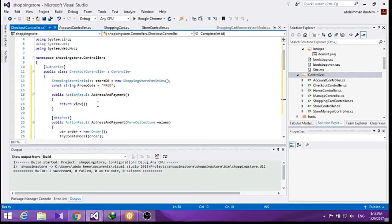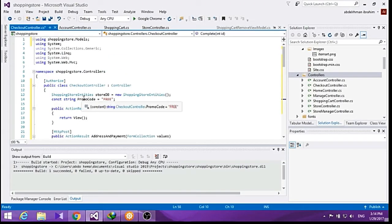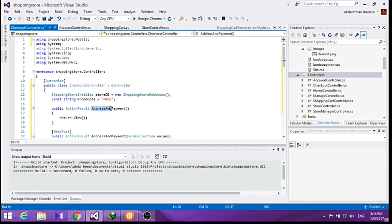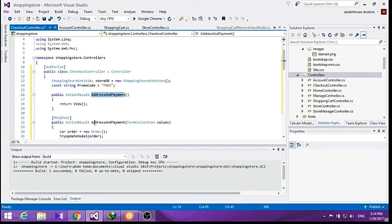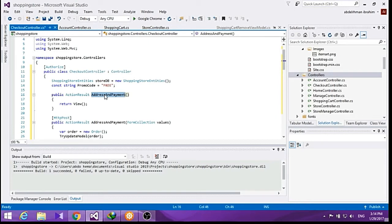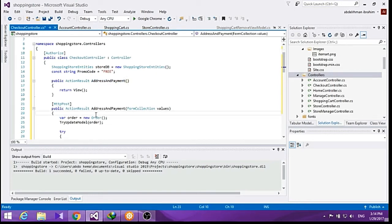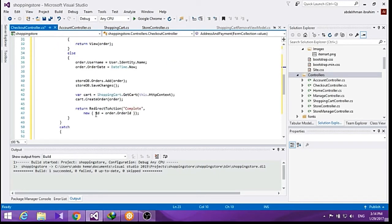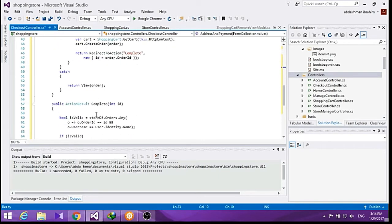We don't need it now. As you can see, I've added some methods here. I added an address and payment get method and a post method. The get method will display a form to allow the user to enter the information, and the post method will validate the input and process the order. Also, I added a complete method here.